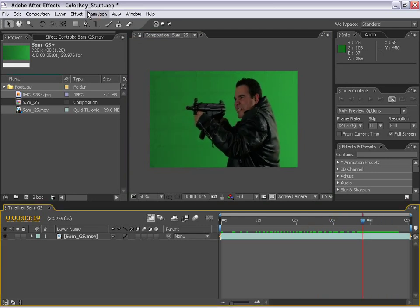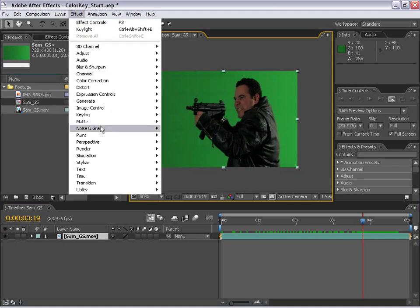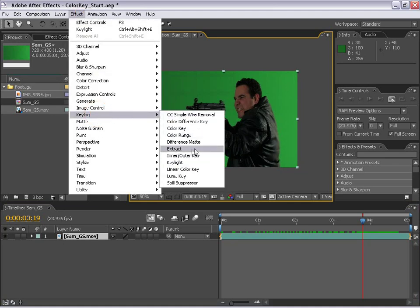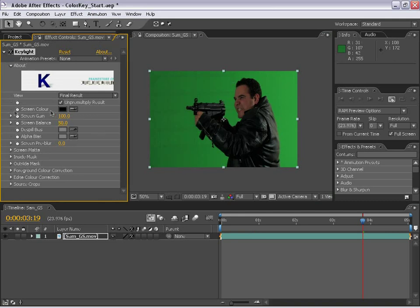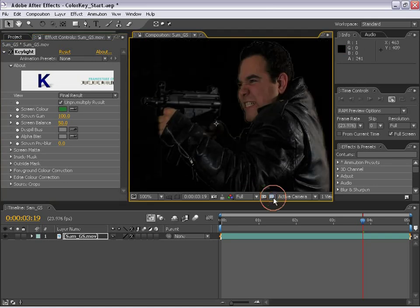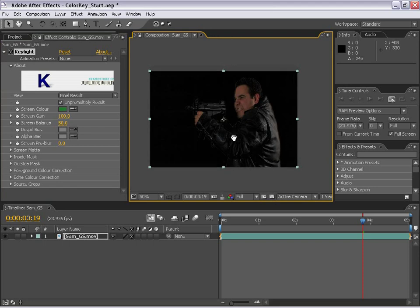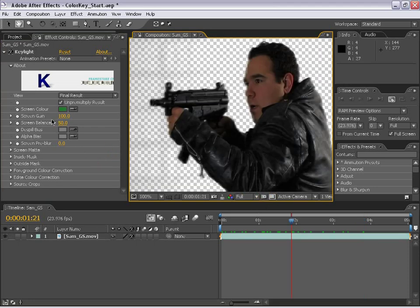Next thing we're going to do is select the layer and go up to FX Keylight. And this is the plug-in we're going to use to pull a good matte from this green footage. So the first thing we're going to do is pick the color green. And if I toggle this transparency, you can see already things are starting to happen.